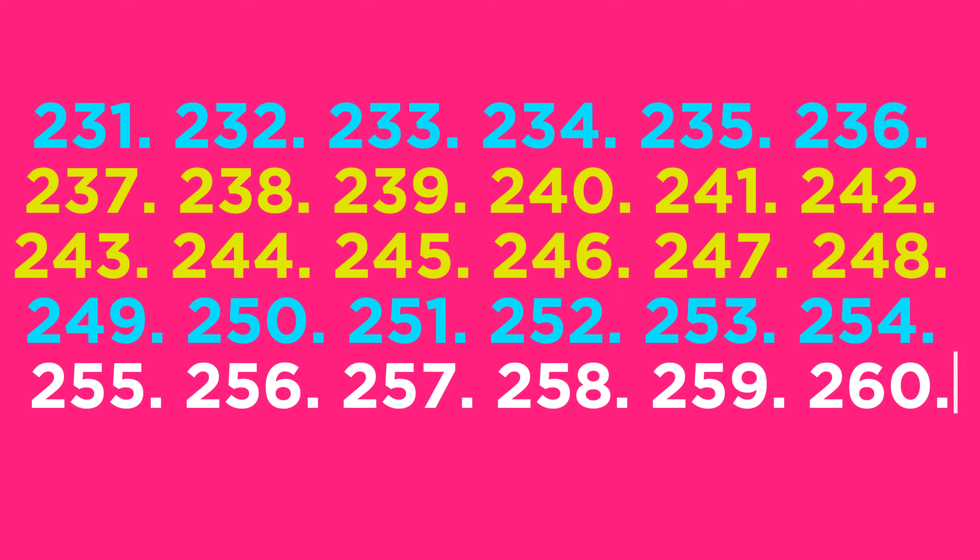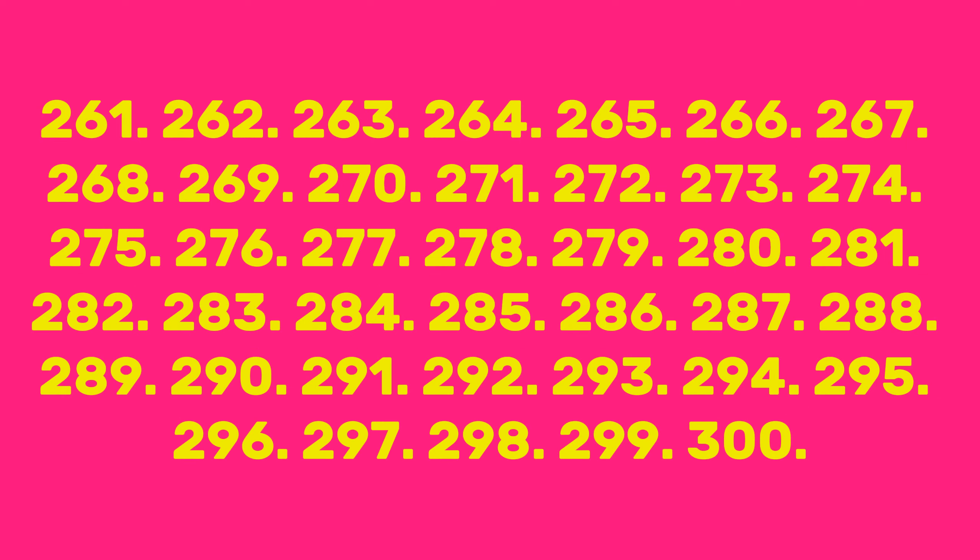255, 256, 257, 258, 259, 260, 261, 262, 263, 264, 265, 266, 267, 268, 269, 270, 271, 272, 273, 274, 275, 276, 277, 278, 279, 280, 281.